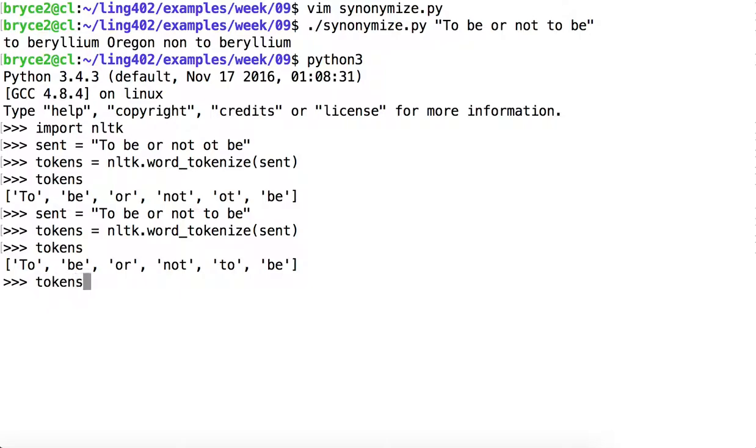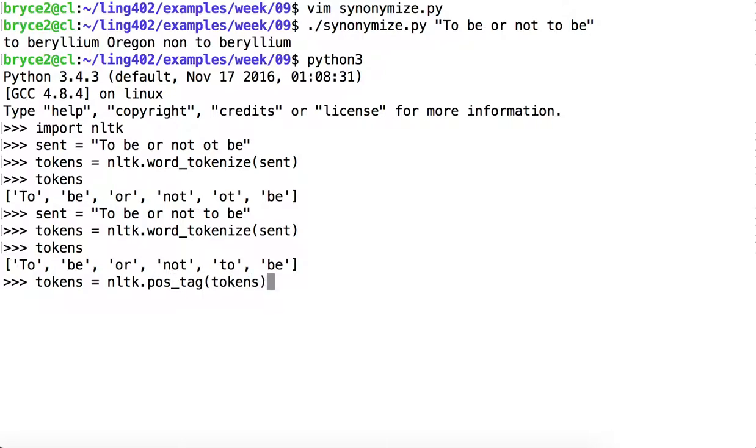Now, let's give tokens some part of speech information. Using NLTK part of speech tag, or POS tag, and we'll just pass in the list tokens. So we're reassigning the output of part of speech tag tokens to tokens.